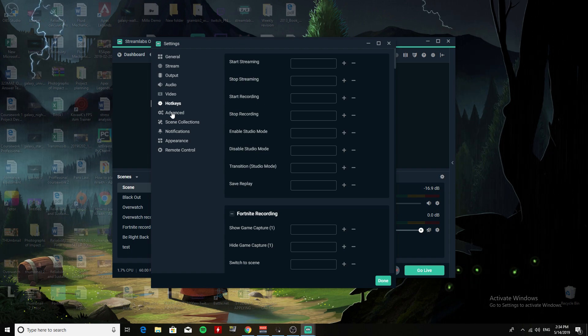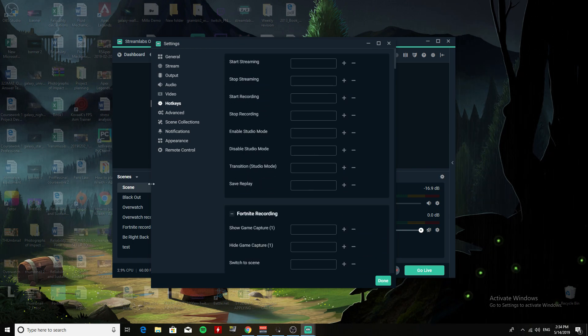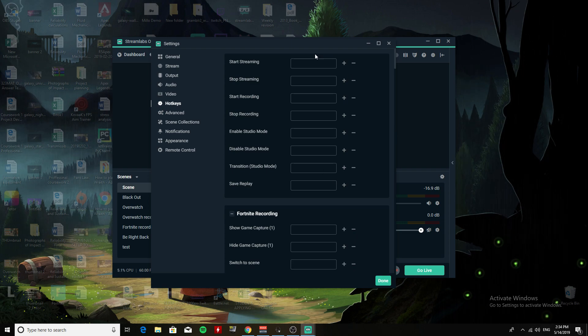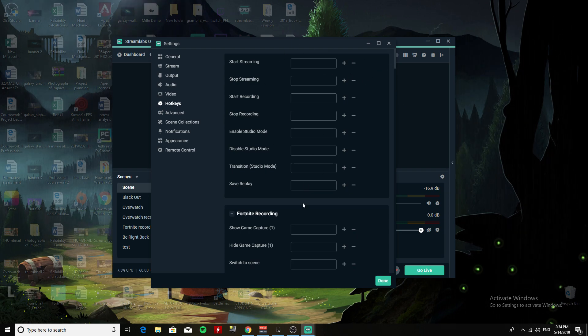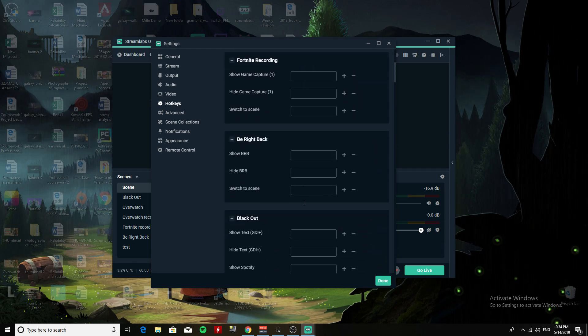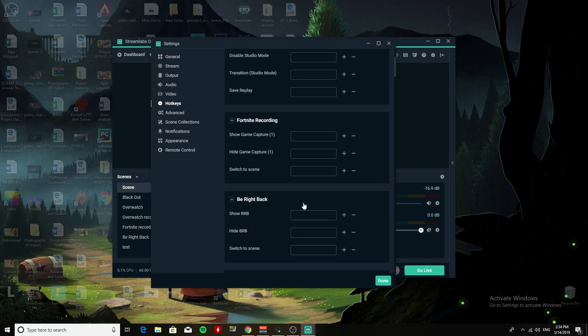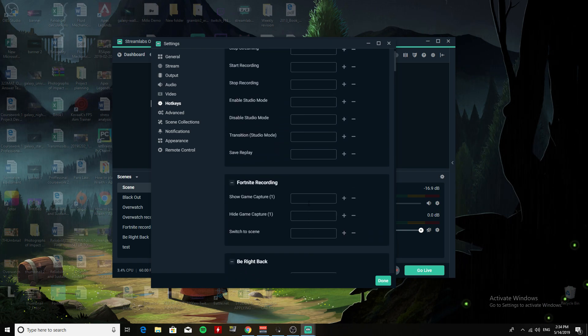That's if you're not asking for too much from your PC. Here we have the Hotkey section. I don't use this section, but if you want to switch between scenes and do all that fancy stuff, you can put in your keys here.